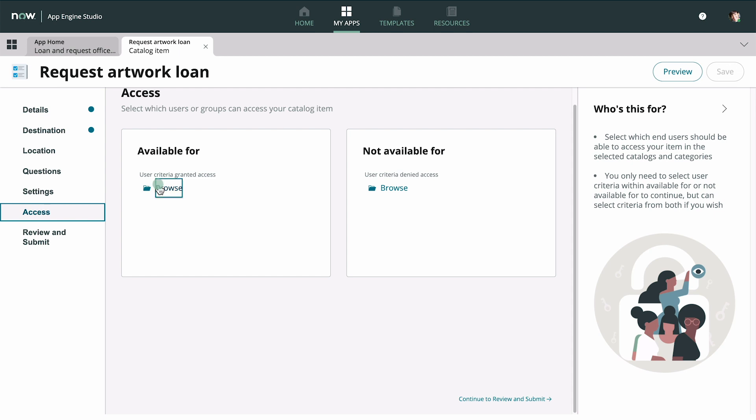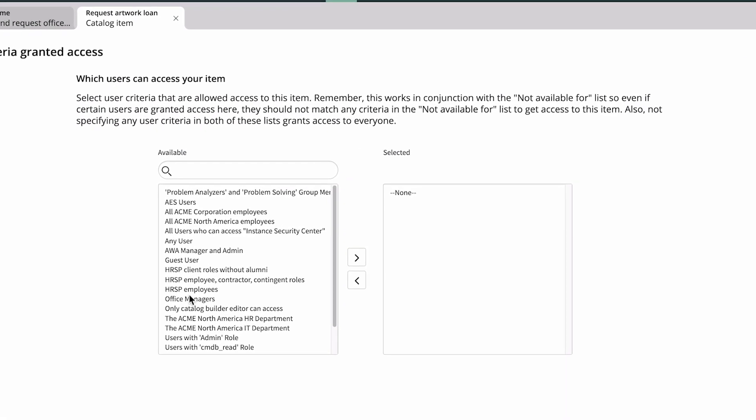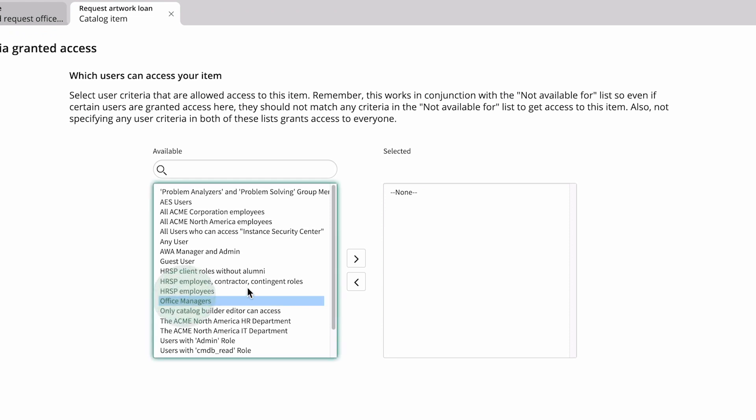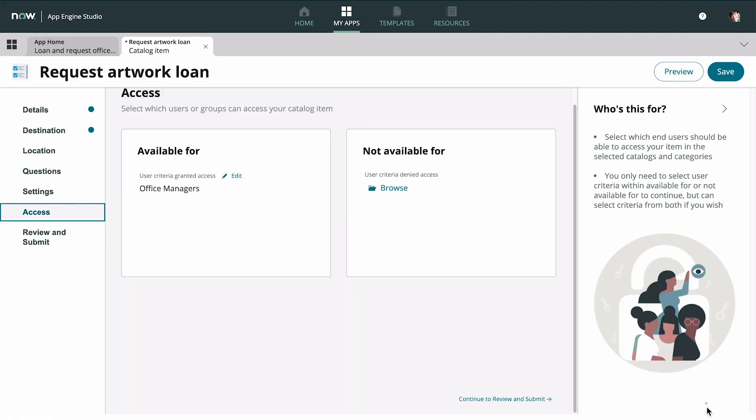Here you can select user criteria to allow or deny access to users. For our example, we want only office managers to have access to the item. If you don't see the criteria you need, ask your administrator to create them.